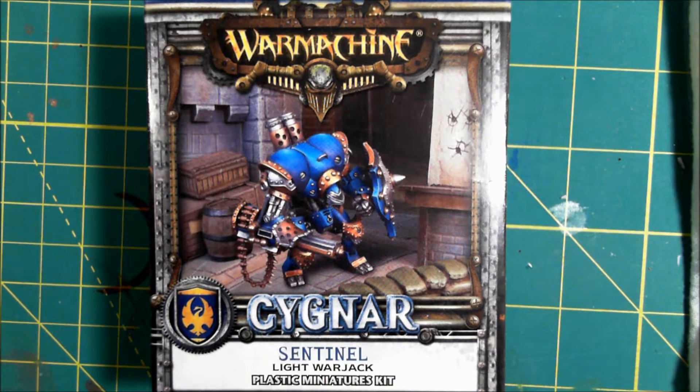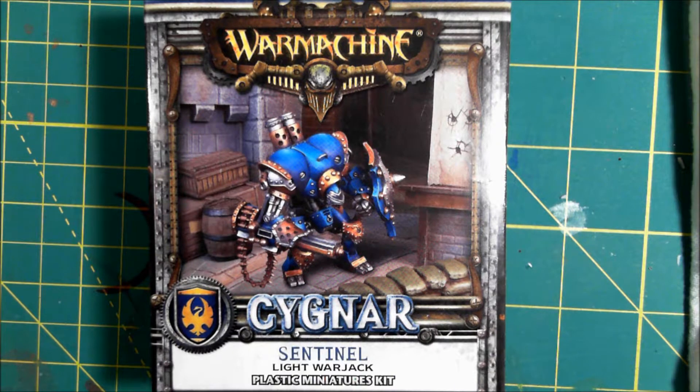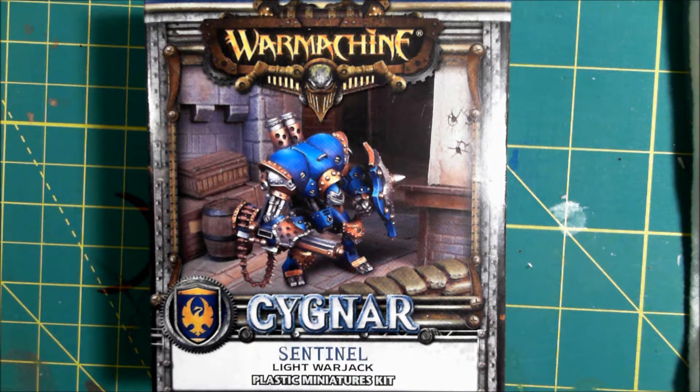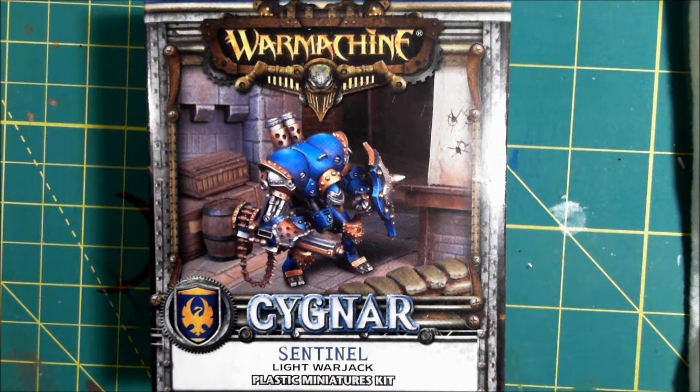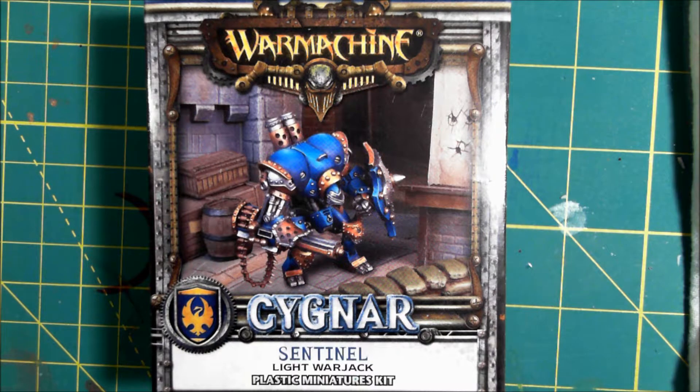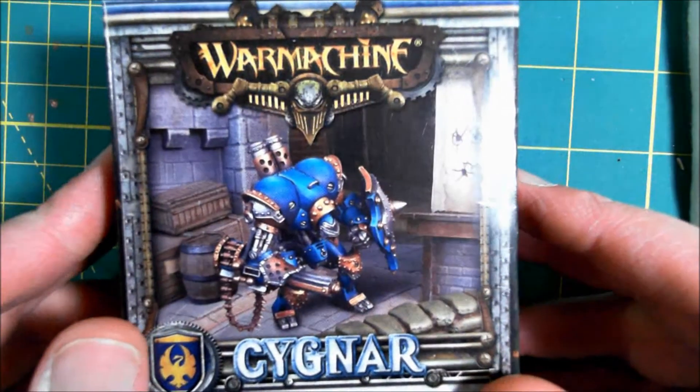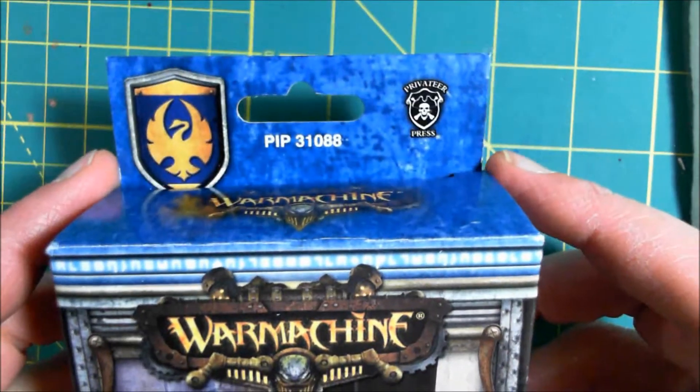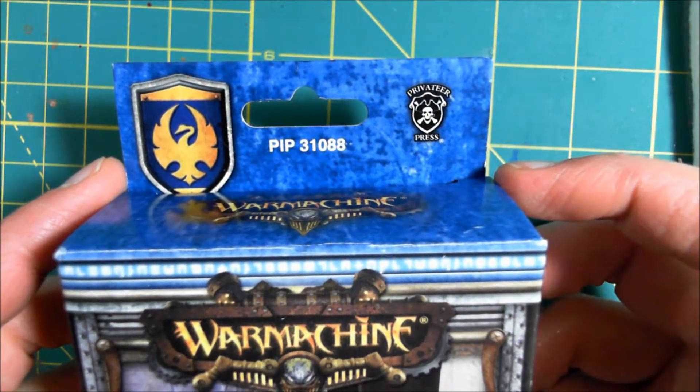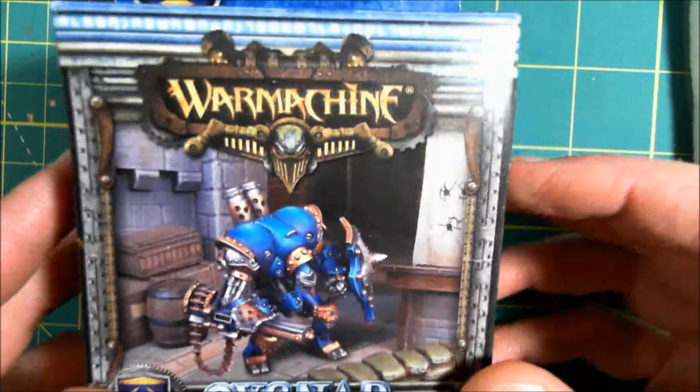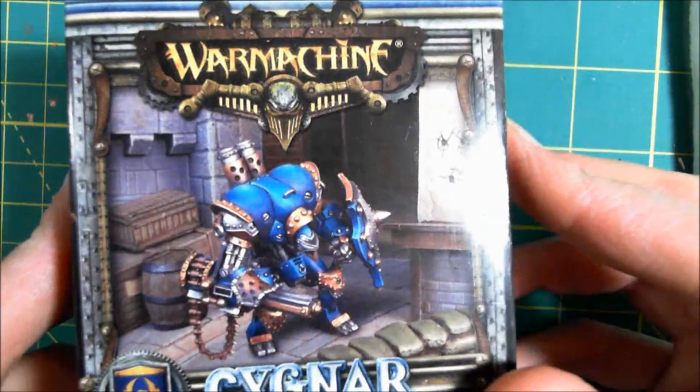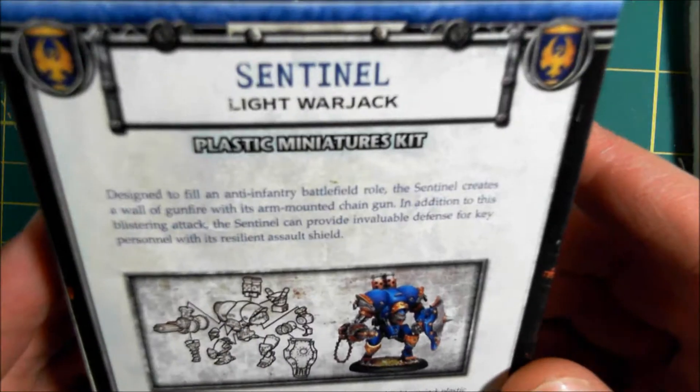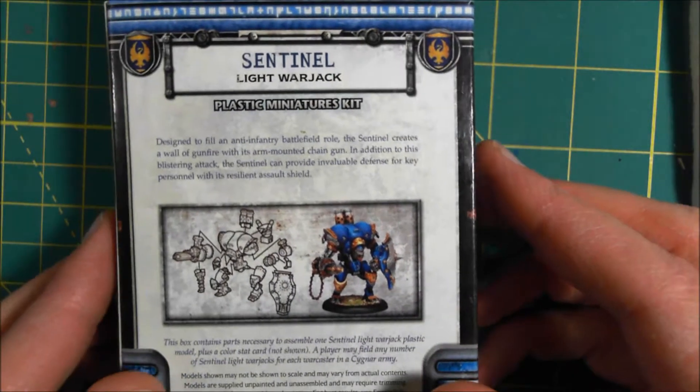Hey guys, keeping with our unboxing theme, we have from Warmachine the Cygnar Sentinel Light Warjack. This one is plastic, there's your kit number right up there on the back.